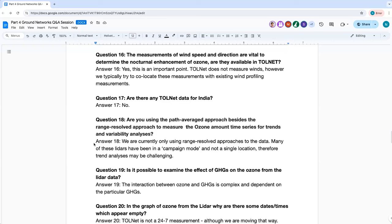TOLNet physically does not measure winds; however, we typically try to co-locate these measurements with existing wind profiler measurements to enhance the ability to really characterize the atmospheric dynamics together with the ozone chemistry.